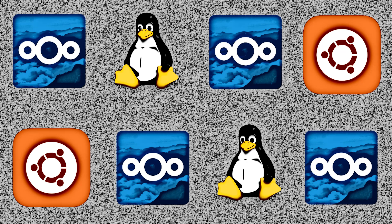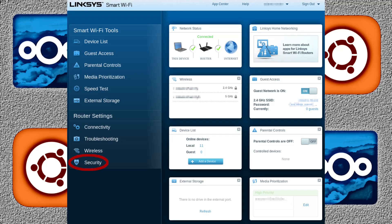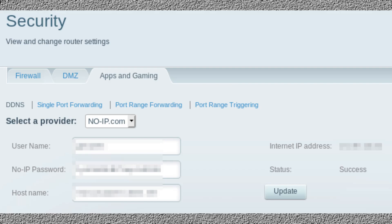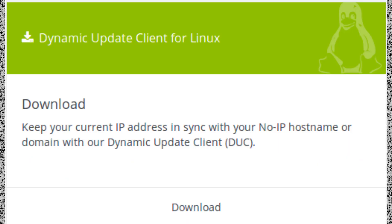One reason I chose the service I did is because my Linksys router has built-in support for this service. If you go to the router config page, then click Security, then Apps and Gaming, the first tab you'll see is DDNS, where you can enter the service and credentials for your hostname. This ensures that my router itself will automatically update that hostname every so often to make sure that it always points to the correct public IP address given to me by my ISP. If you want to use noip and your router doesn't have built-in support, they offer a dynamic update client for Linux that you can set up on your server if you wish.